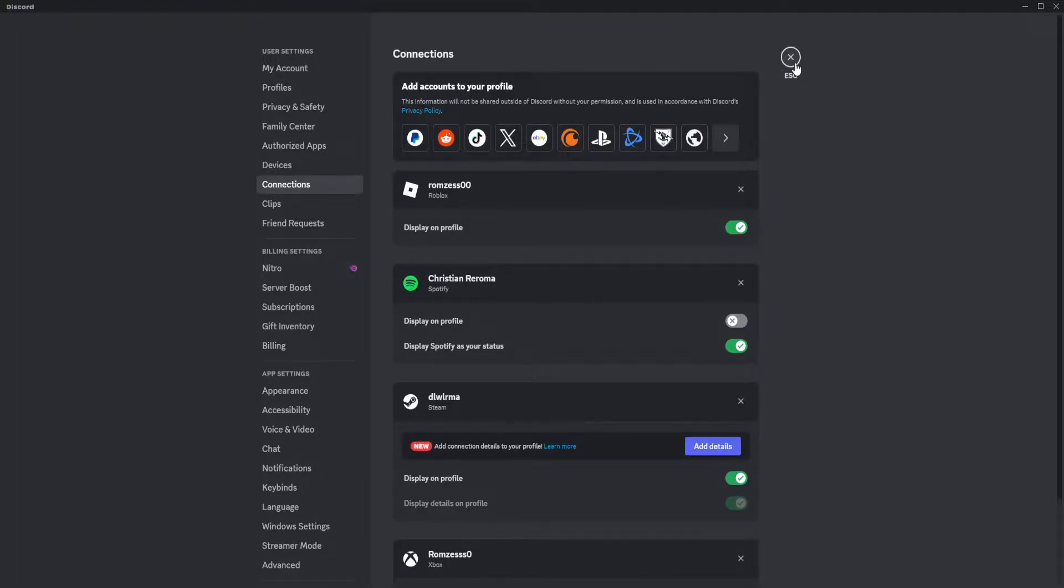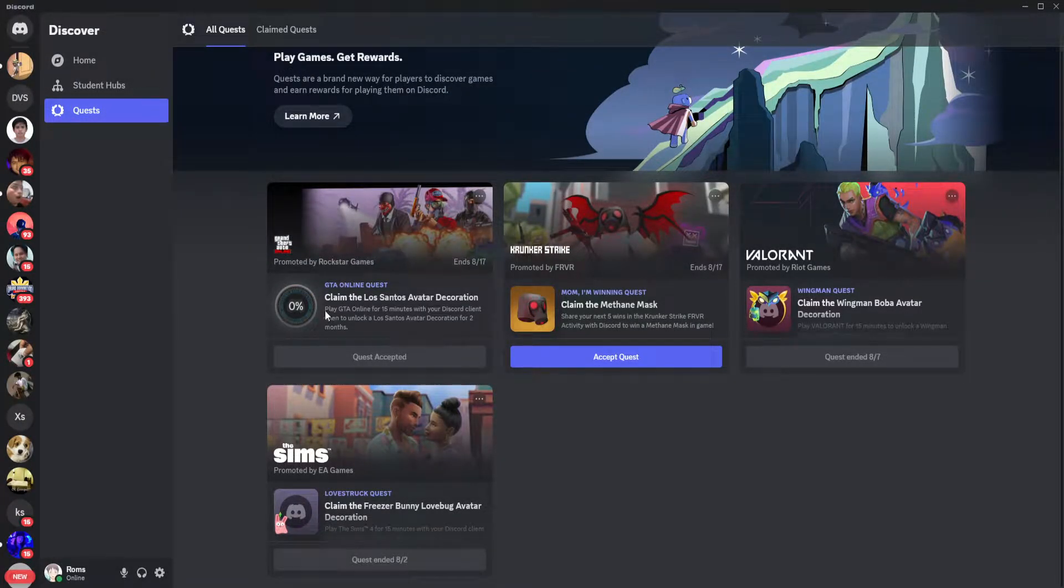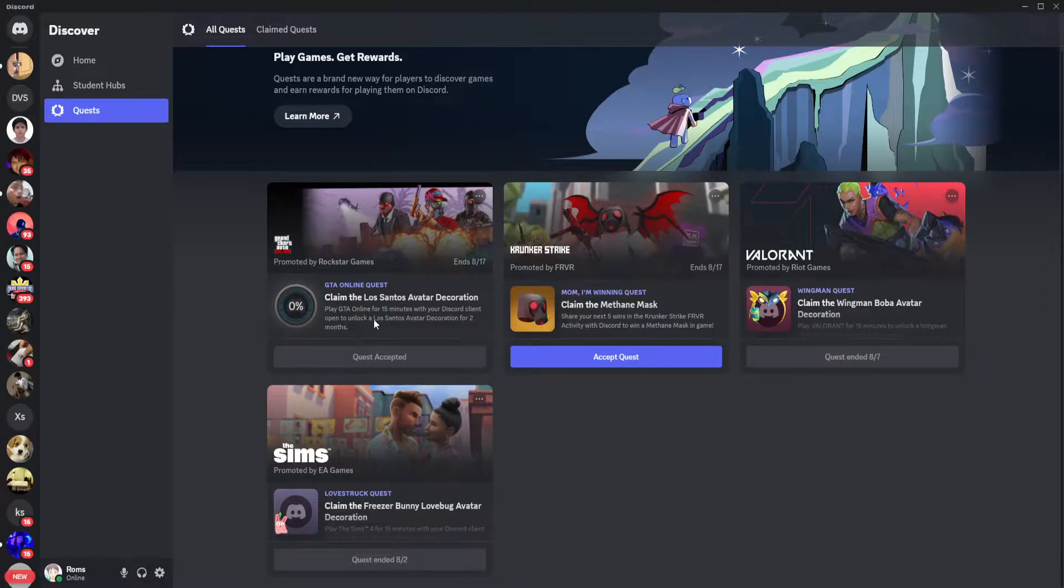Now when your Steam is already connected, just do the quest, just do what it says right here. You want to play GTA Online for 15 minutes with your Discord client open to unlock a Los Santos avatar decoration.